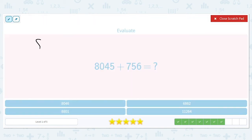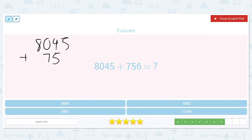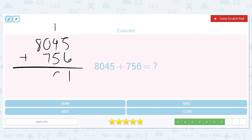Eight thousand and forty-five plus seven hundred and fifty-six. Five plus six is eleven. One plus four is five, plus another five is ten — carry the one. One plus zero plus seven is eight. Bring down that eight in the thousands place. The answer is eight thousand eight hundred and one.